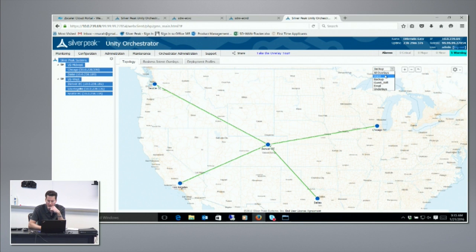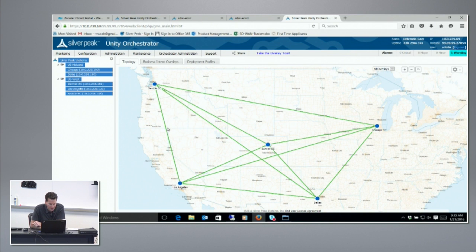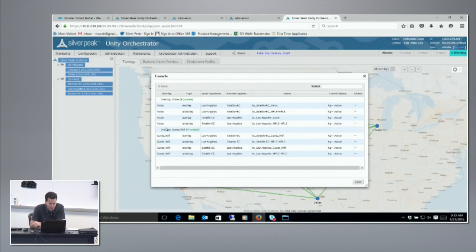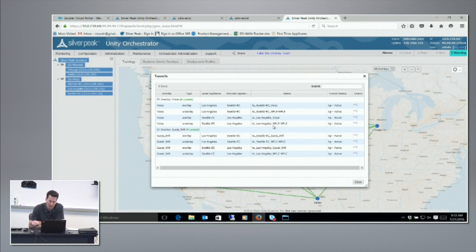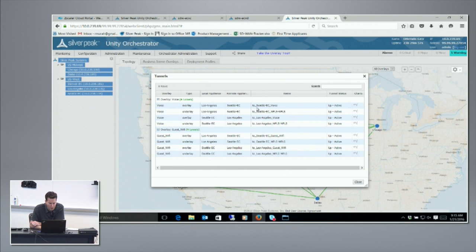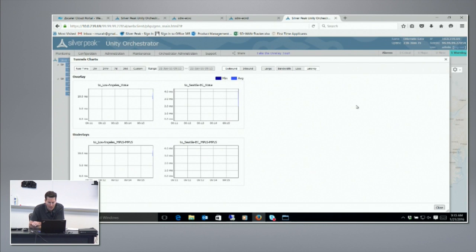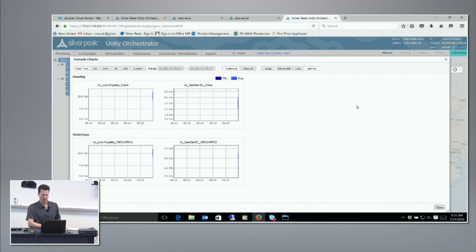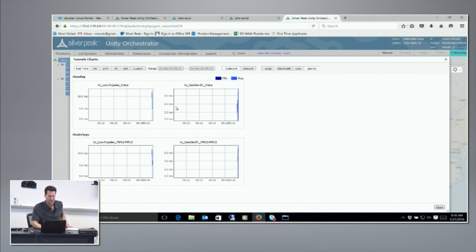The logical virtual pipe that the application sees can be completely different from what the underlay is looking like. One of the other elements you can do is I can click on one of these links and I can find out a list of all my tunnels, underlay and overlay, between these two sites. Between Seattle and LA, I can go for the voice overlay for example, I can go and click on a set of charts.